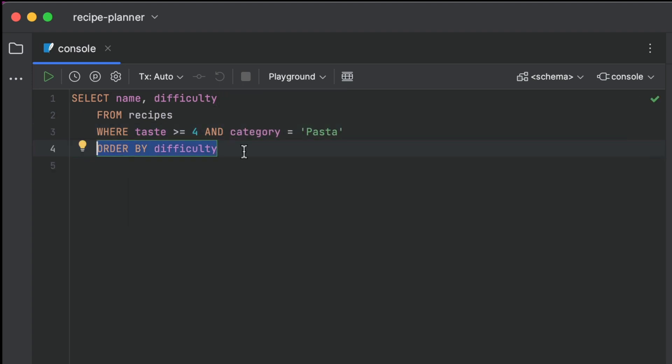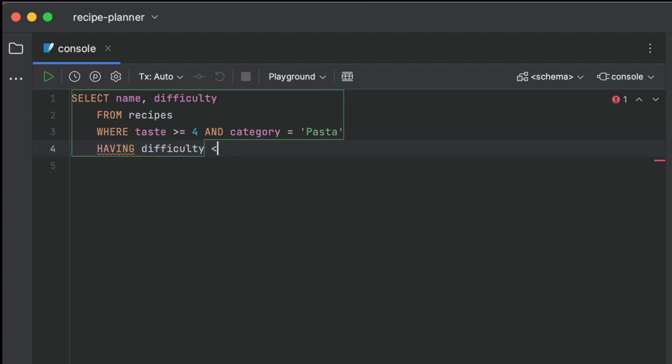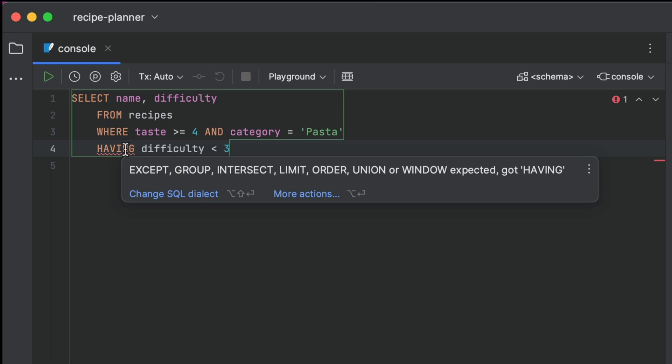The IDE also helps us check when we've made mistakes in our SQL queries. It not only helpfully highlights errors in red, but gives us an indication of what we've done wrong.